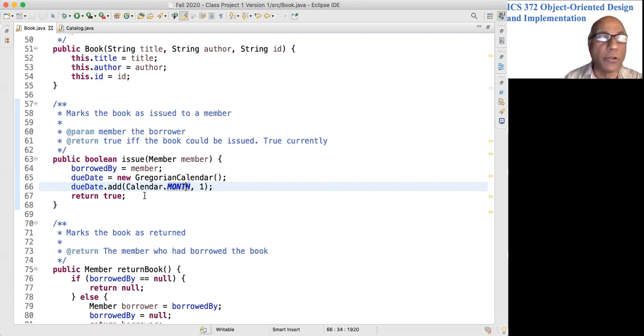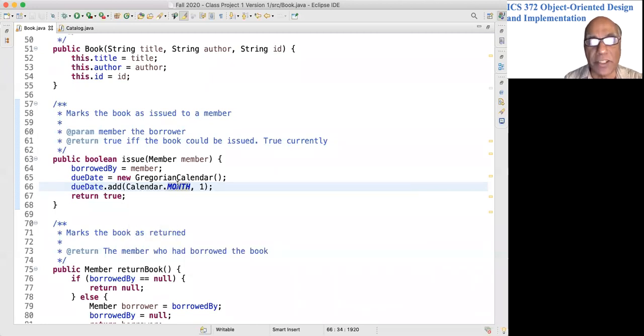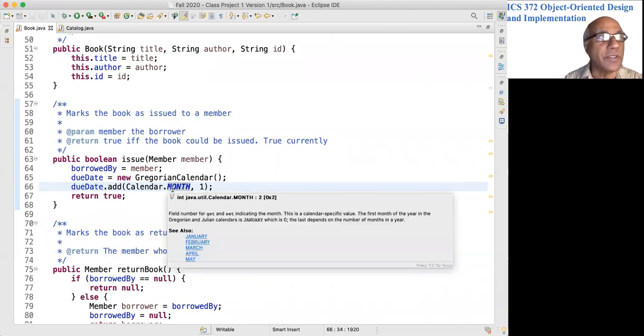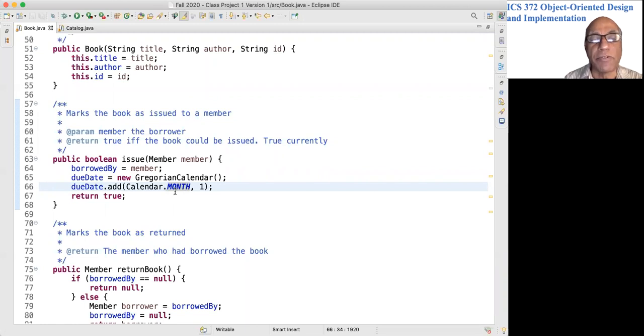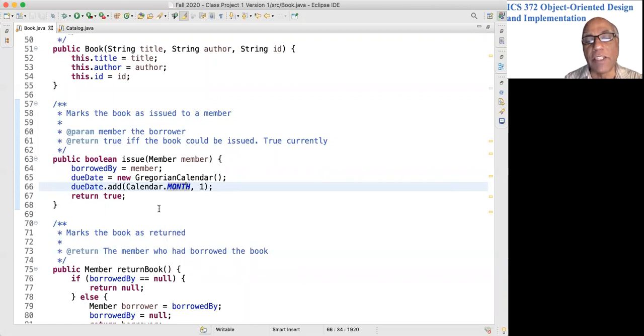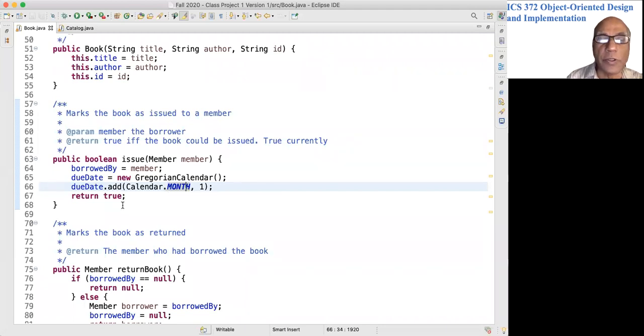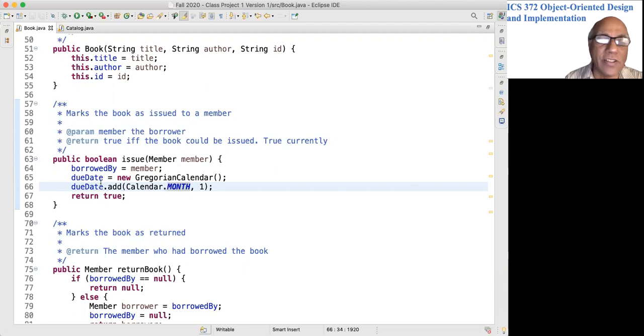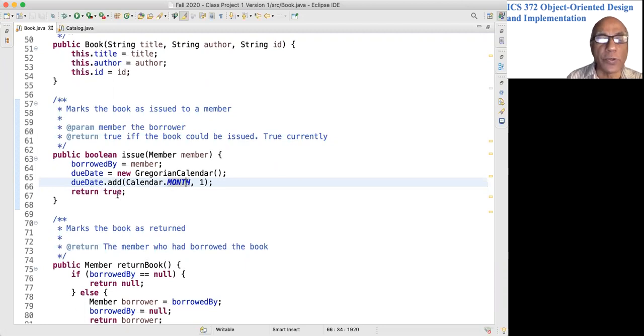So it is not perfect, but in some sense it is technically correct. It's one month from the current day. But one could argue that you want to go almost till midnight, not like 3 PM or something. If you issue the book at 3 PM on September 15th, then it will be due October 15th at 3 PM, not 11:59 PM. So that is not very difficult to change if you want, and it always returns true.